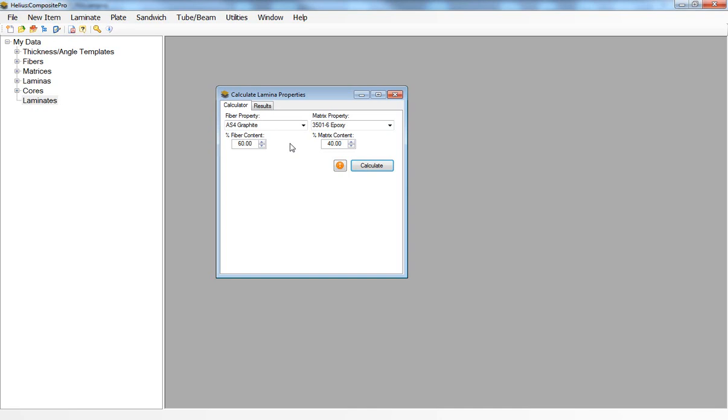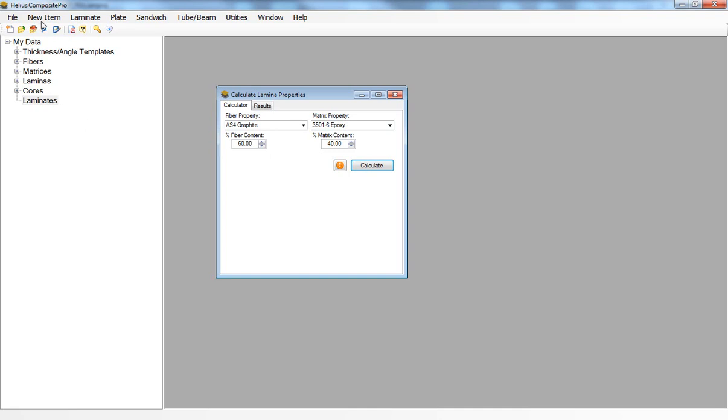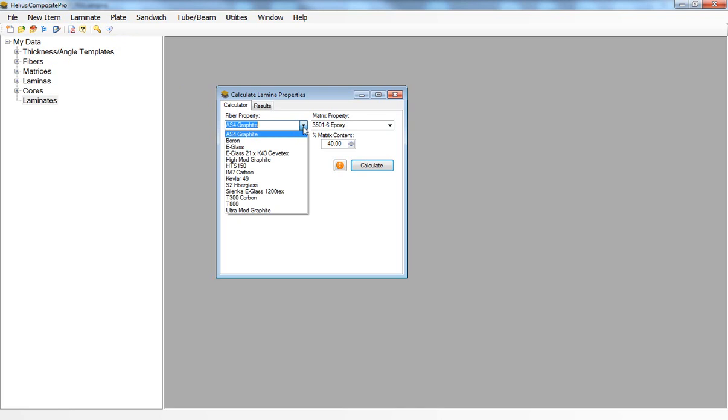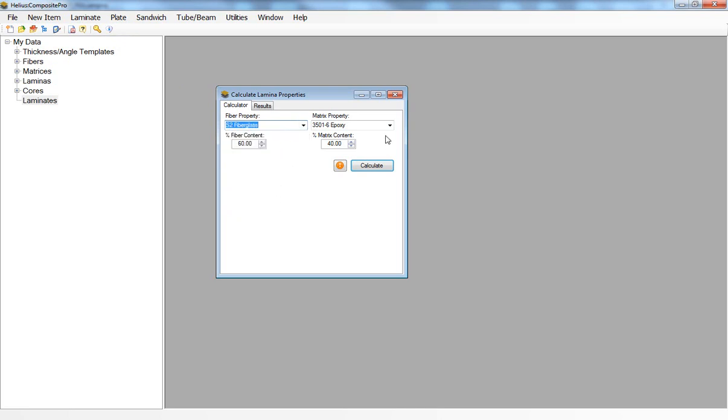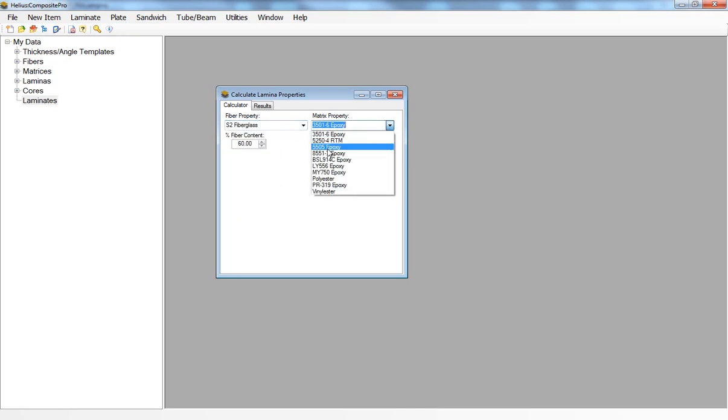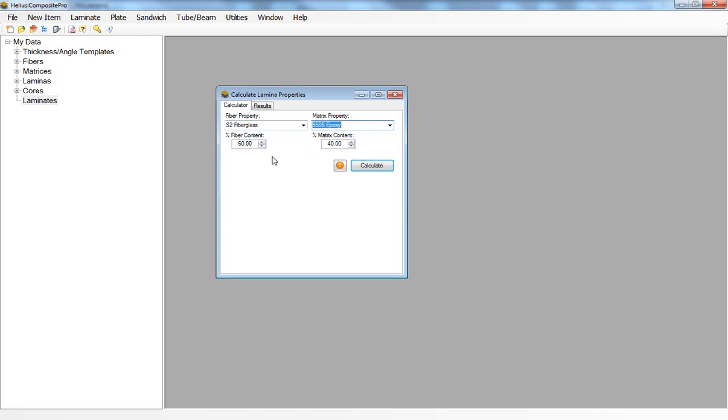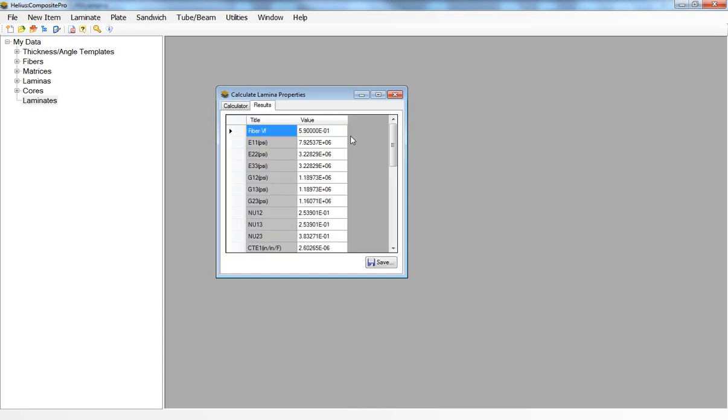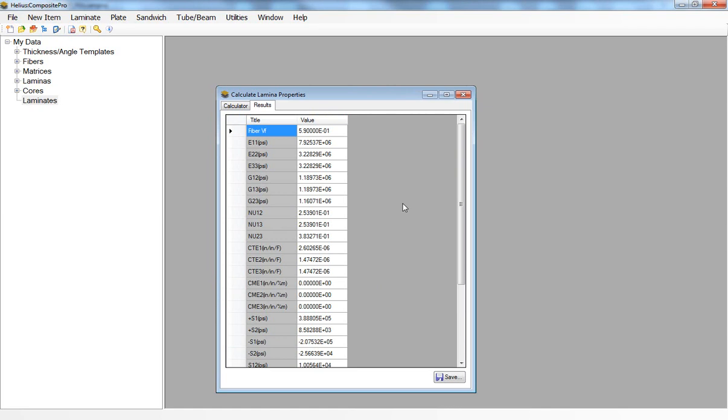We can create a new fiber and matrix data set from our manufacturing data and select that data. For this example I'll select an S2 fiberglass and a 5505 epoxy, and I'll say that the fiber volume fraction is 59%. When I click on calculate I get a set of lamina properties for my glass epoxy lamina.